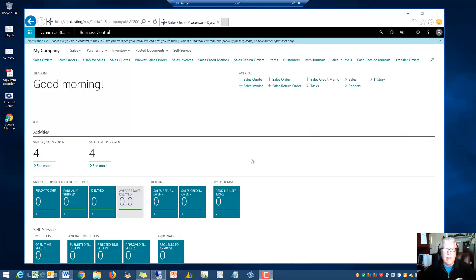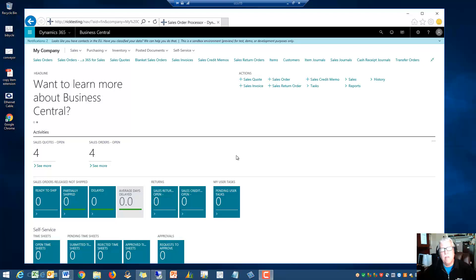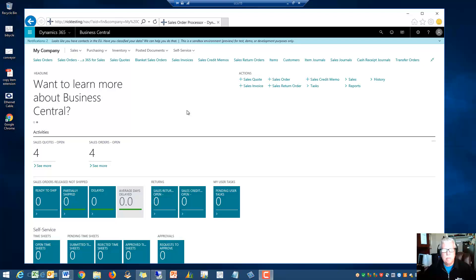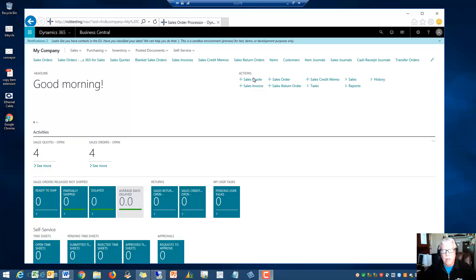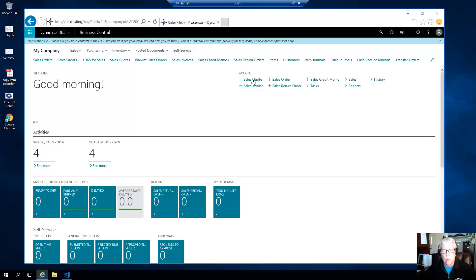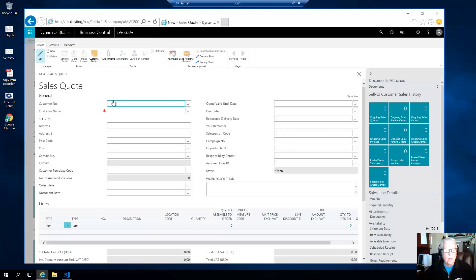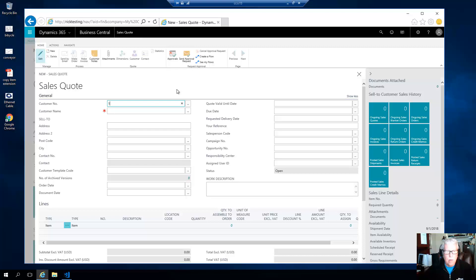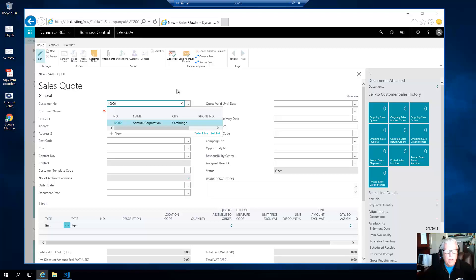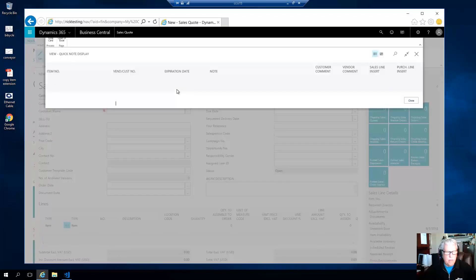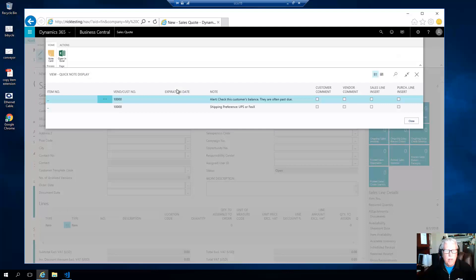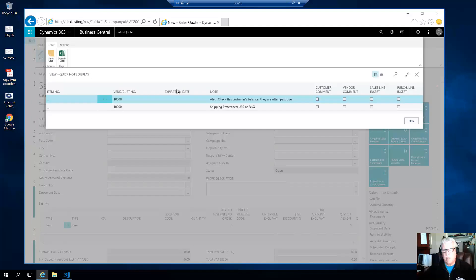This is our edition for Business Central, so let's see how it works. I'm just going to do a new sales quote, so we'll click on sales quotes, we'll open up a new sales quote, ask for the customer number. I'm going to use 10,000 here and that customer, and right there...